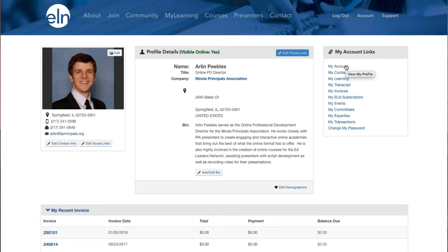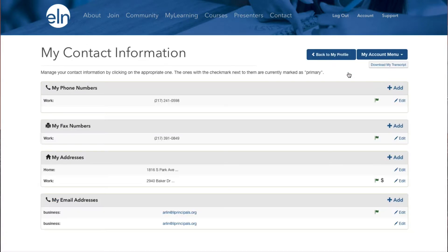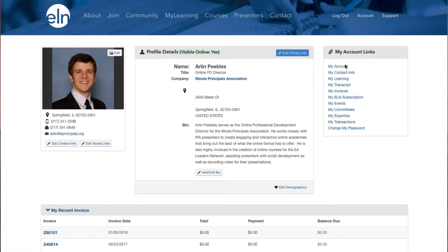If you need to change your email address, phone number, or address, click My Contact Info. If you want to get to the My Learning page of the Learning Management System, click My Learning.